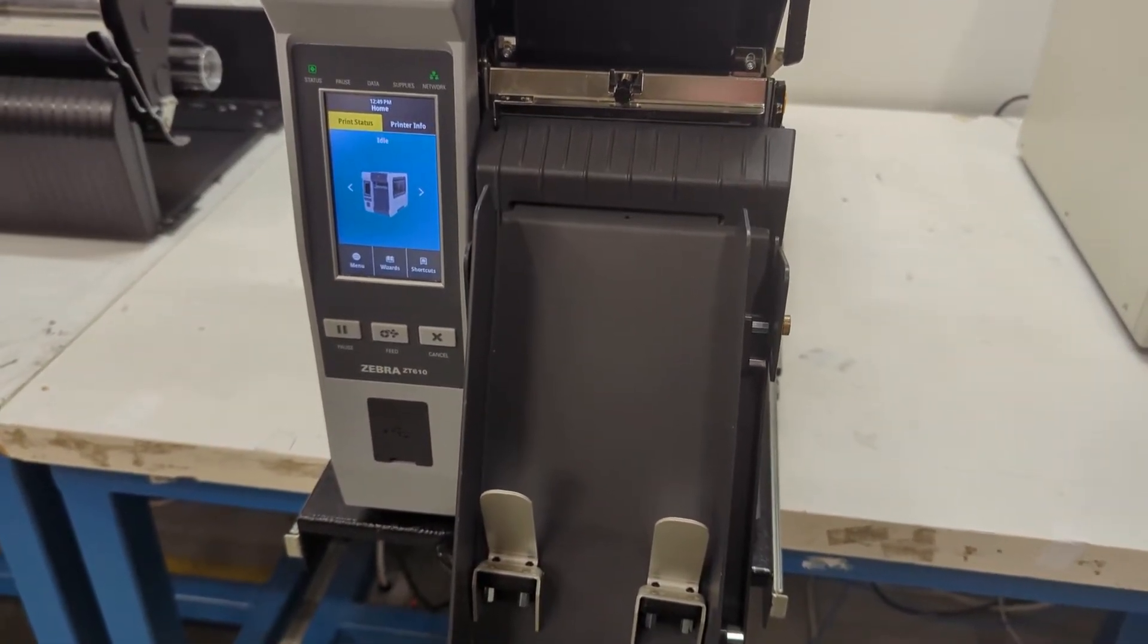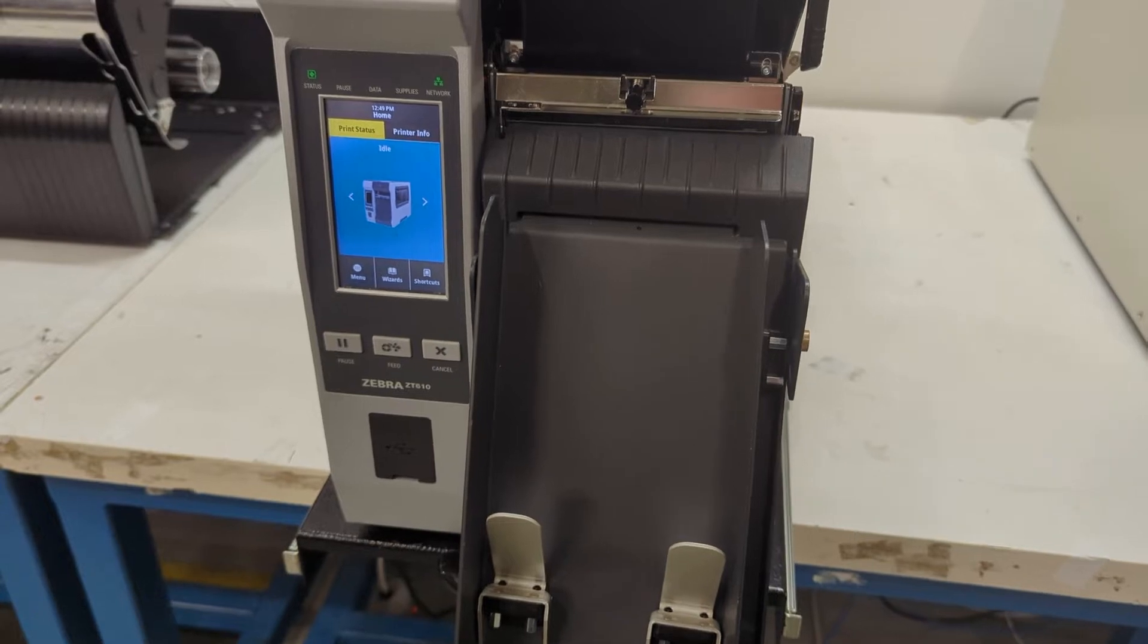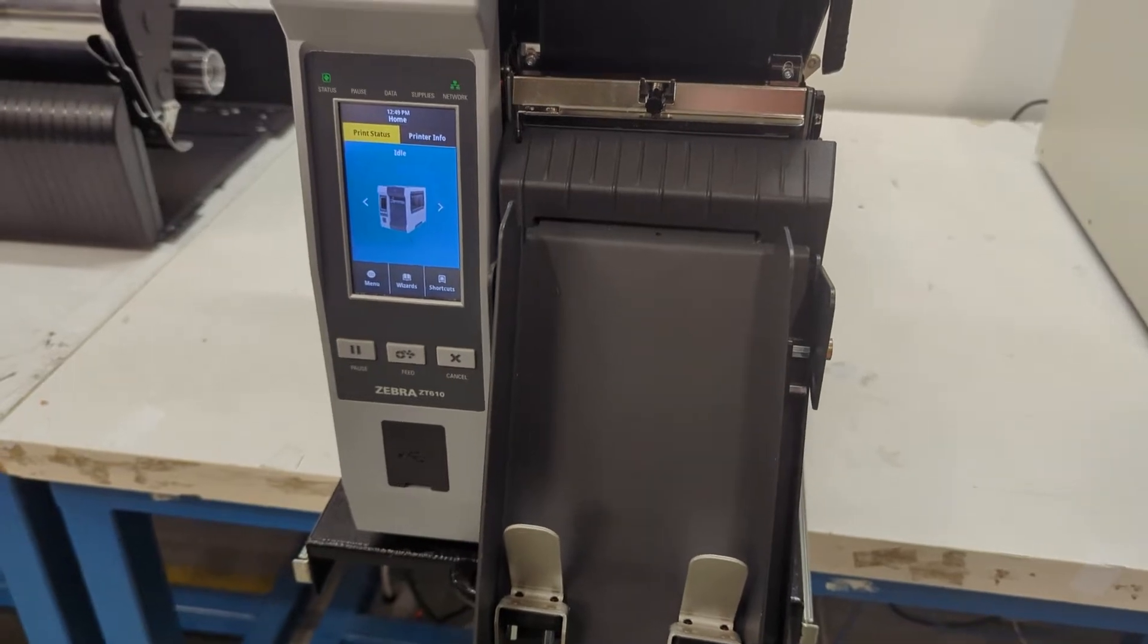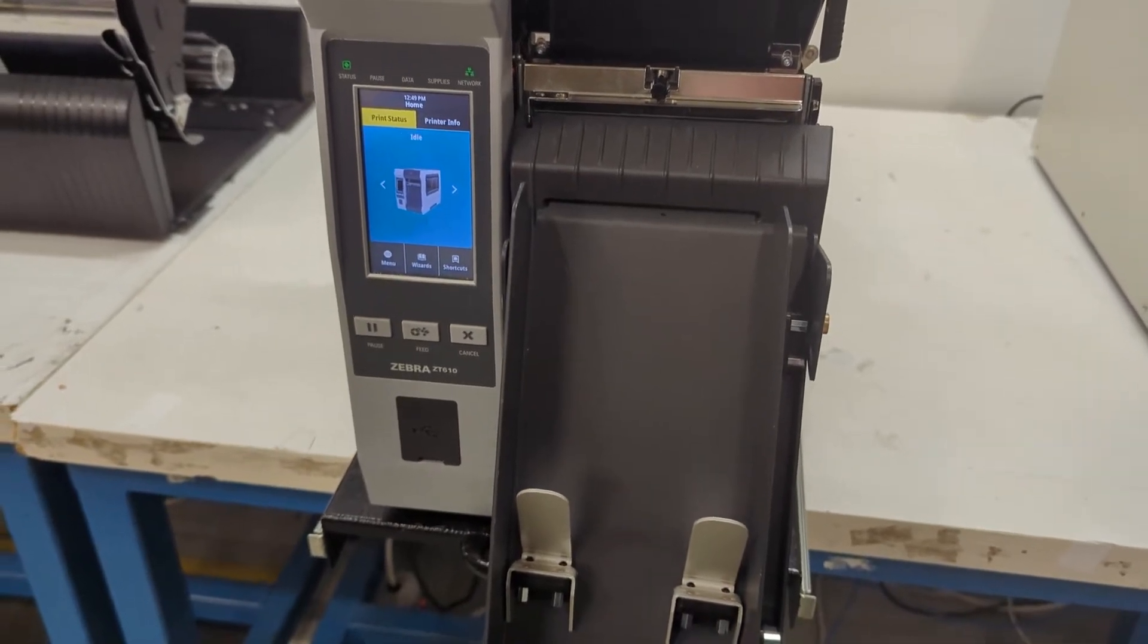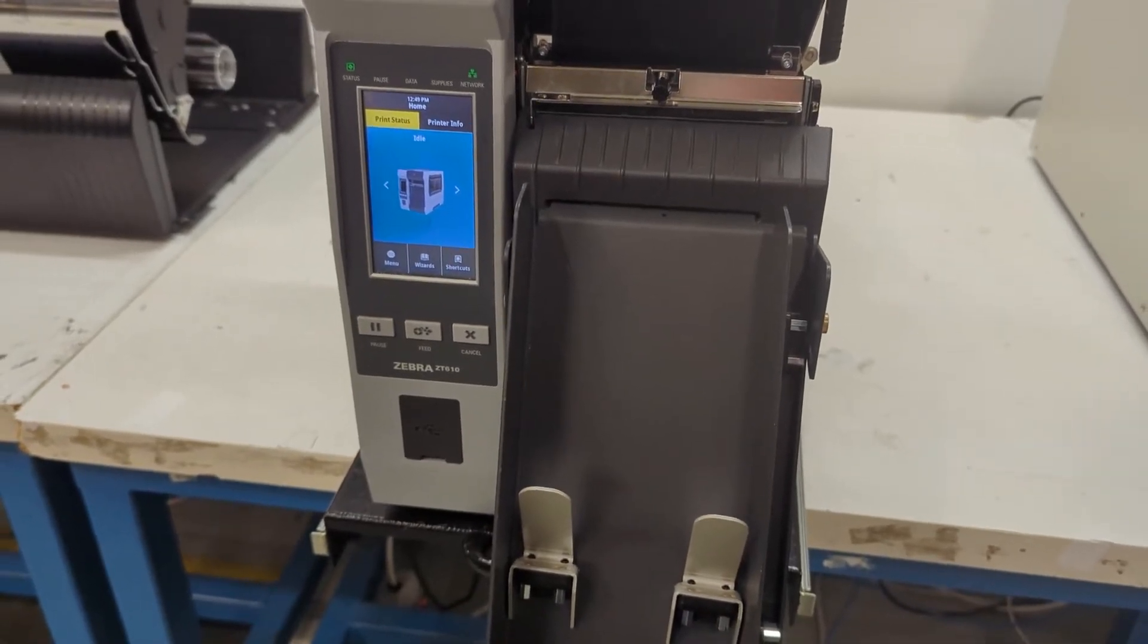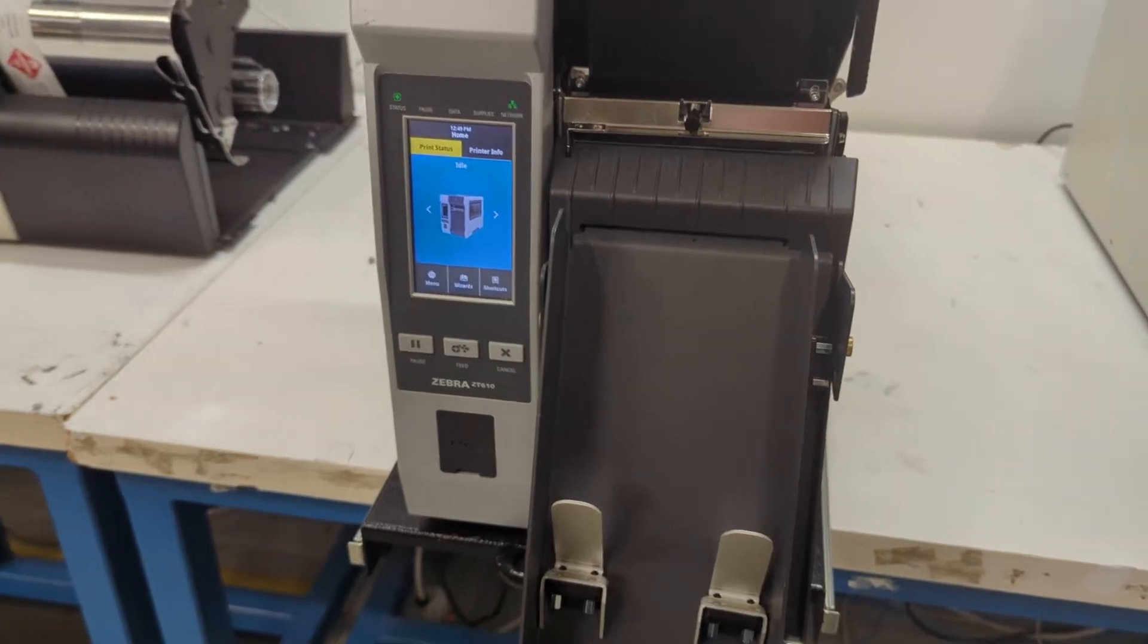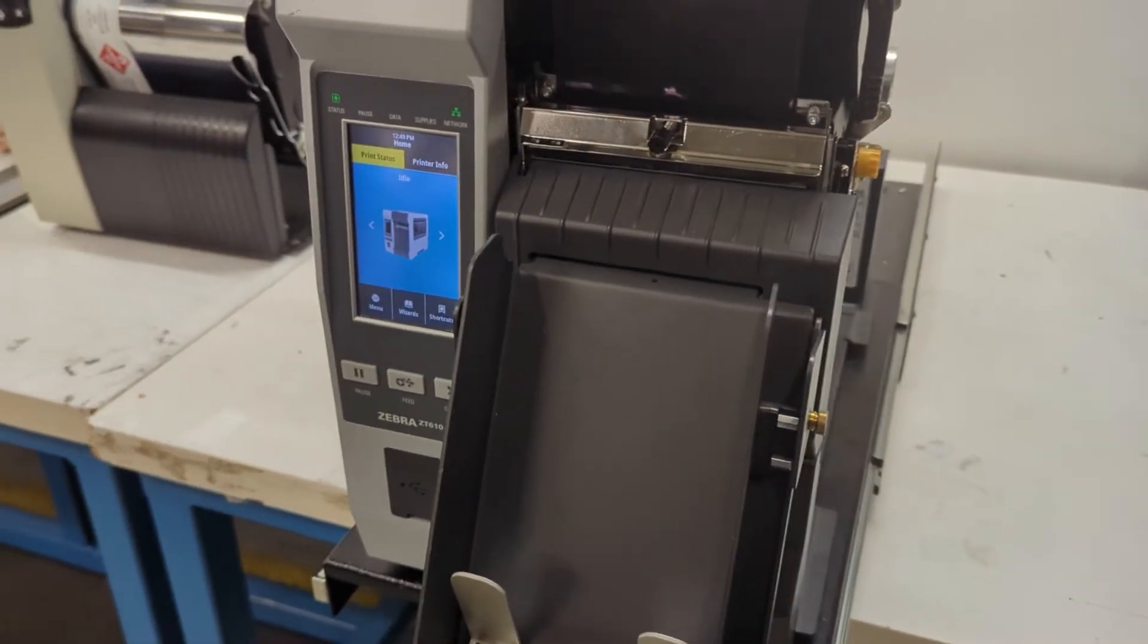Also, if you notice any labels that are skipping or doing anything irregular, that's a good time to calibrate your printer as well, and this is how to do it.